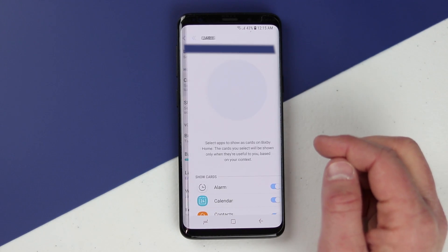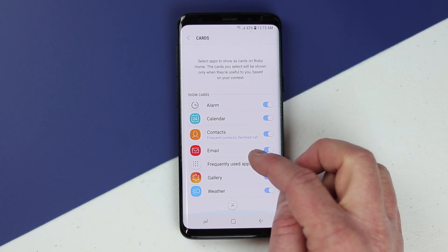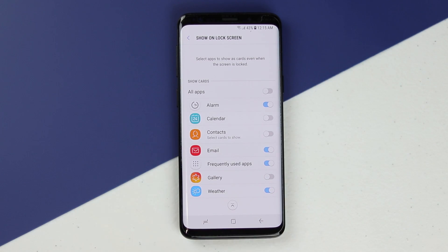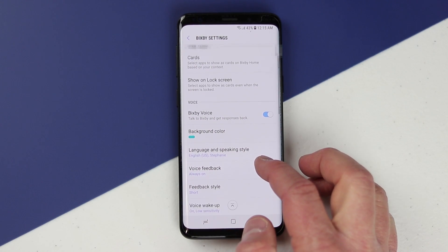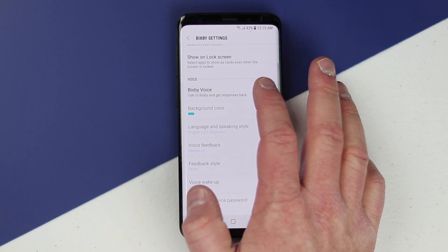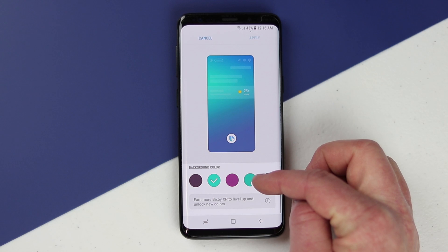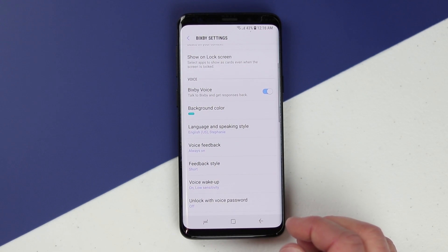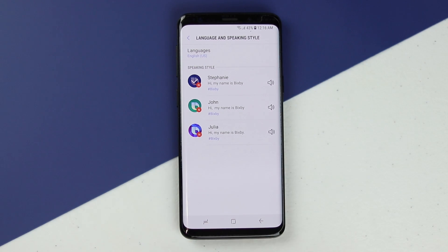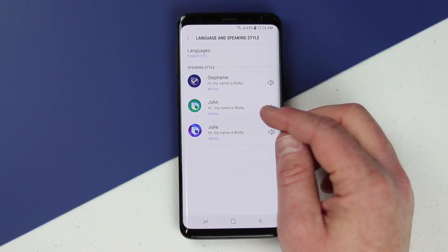Now it has pulled up the full list of settings. Here we can change our account. Here we can select the cards shown on Bixby Home: alarm, calendar, contacts, email, frequently used apps, gallery, and weather. We can choose what items show up on the lock screen — even when the phone is locked you can still talk to Bixby. Down here is how you can quickly turn off Bixby voice, change the background color, earn Bixby points, and choose the Bixby language. Right now it is only available in English and Korean.